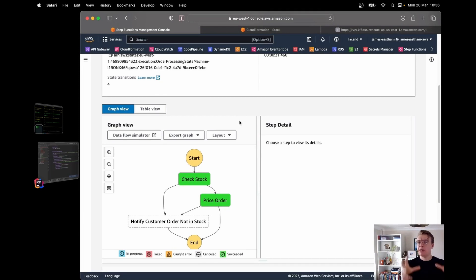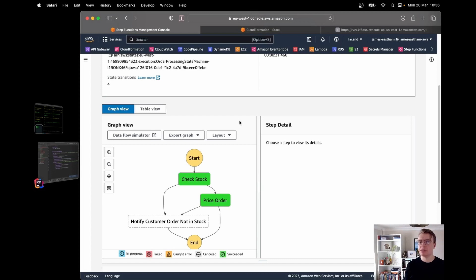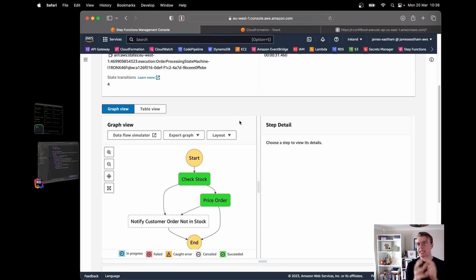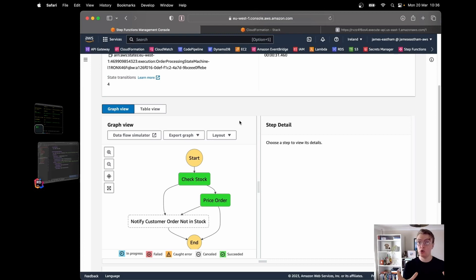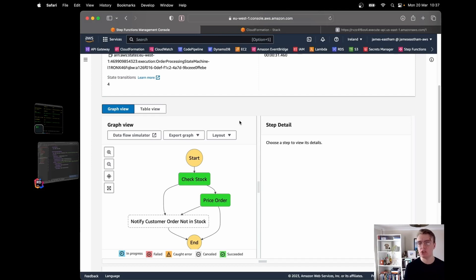I hope this video has demonstrated the power of Step Functions and how you can use it to orchestrate different business workflows — even if each step takes a long time, because Step Functions plus Lambda is perfect for long-running batch and data processing workflows. If you liked this video, please like and subscribe. Feel free to comment below or reach out on social media, and I'll see you all next time.